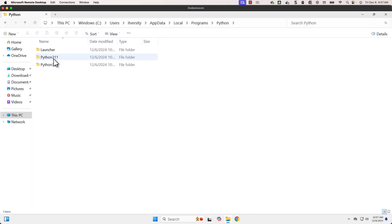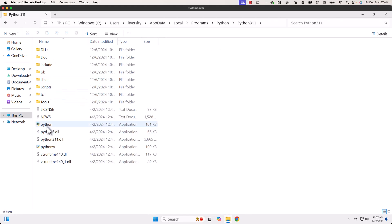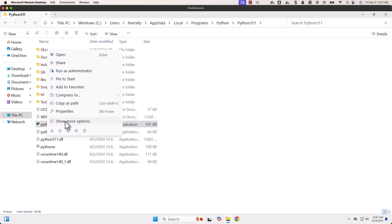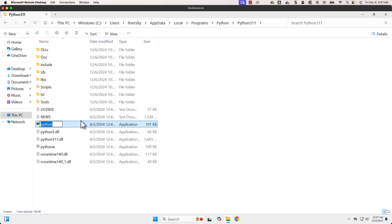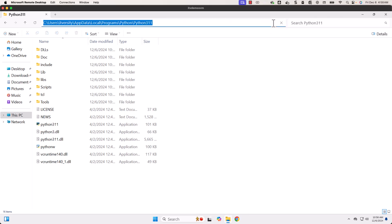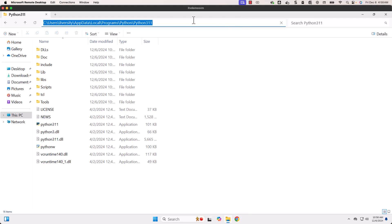Now go to Python 3.11 and rename the Python executable to Python 3.11. You can click Show More Options and then click Rename, then type Python 3.11 and hit Enter. Now the file is renamed as Python 3.11. On top of renaming, we also need to update the environment variable PATH — we need to add one more path. For that, click on the folder path and copy it.